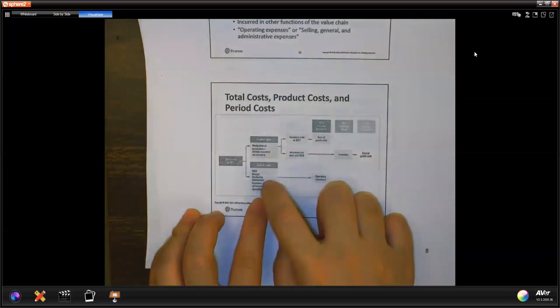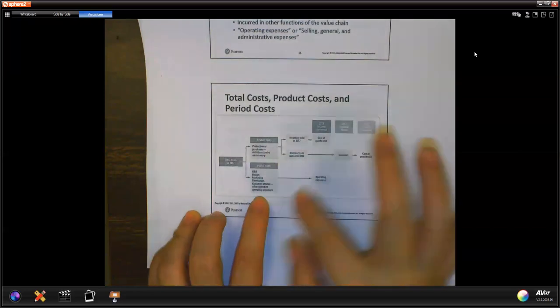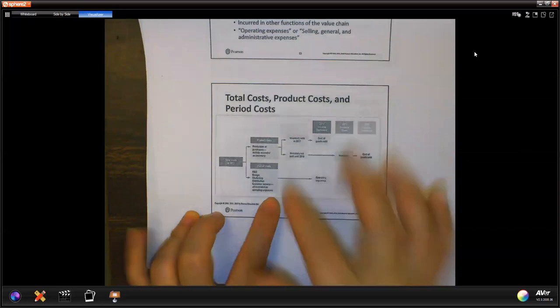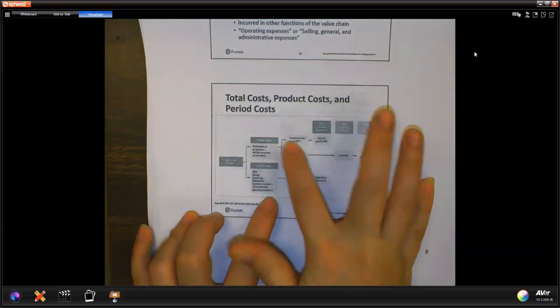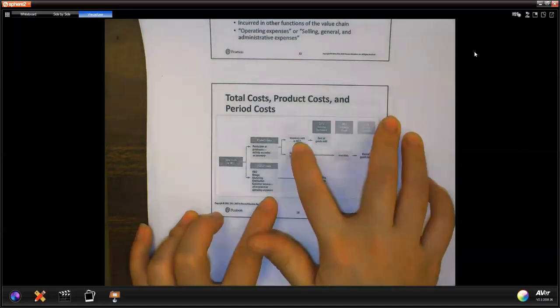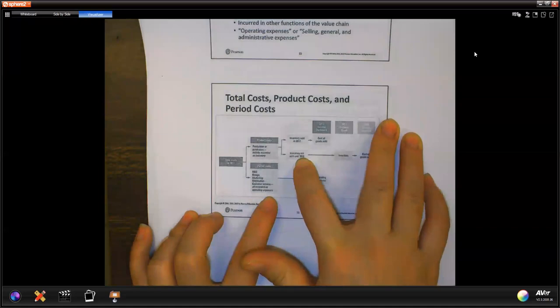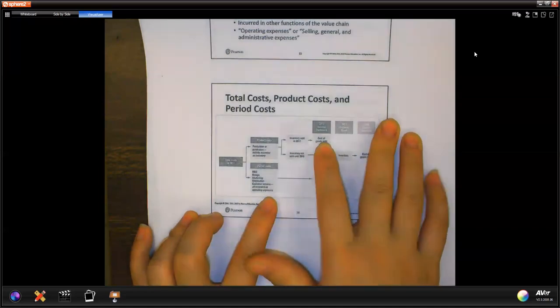Period expense, period cost, operating expense — your product cost, if it's not sold, then it will be inventory. If it's sold, it became cost of goods sold.